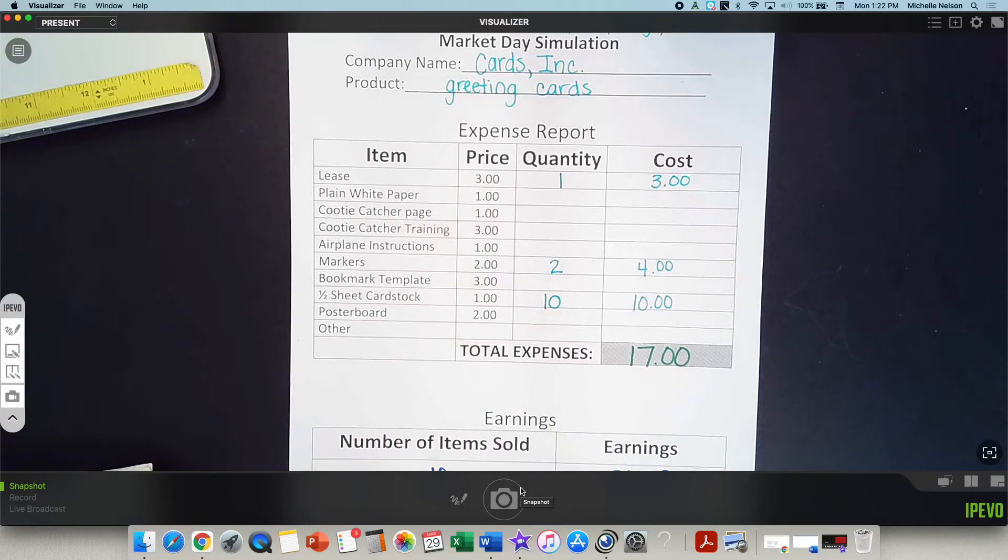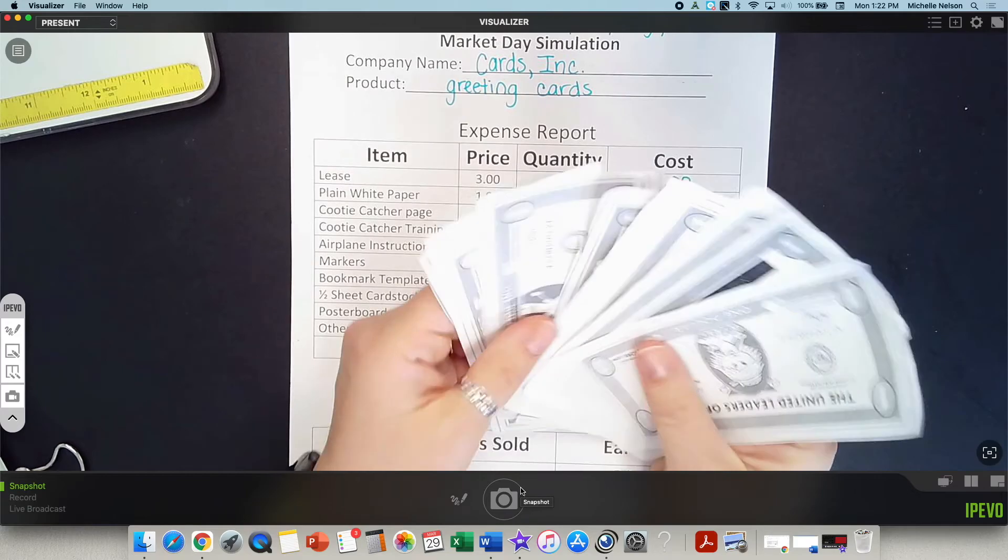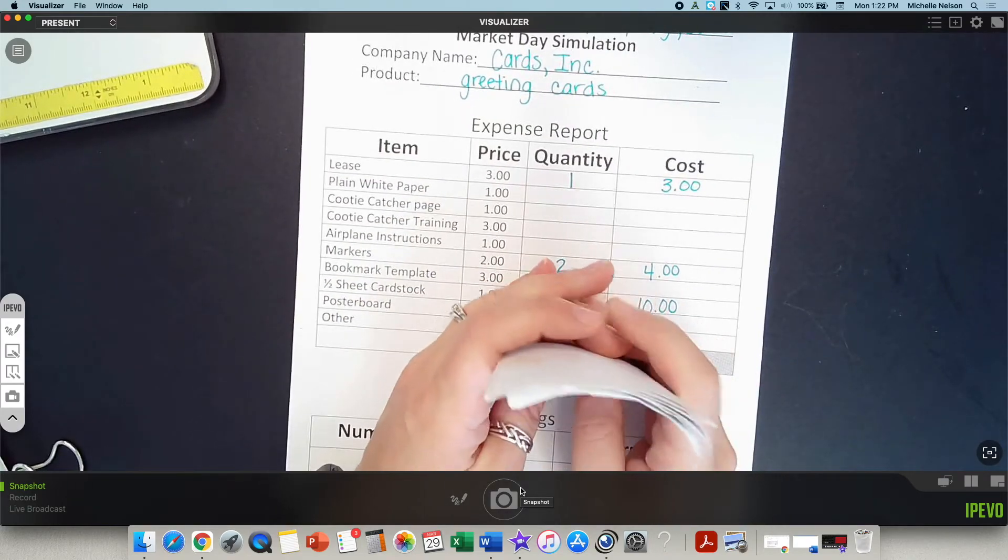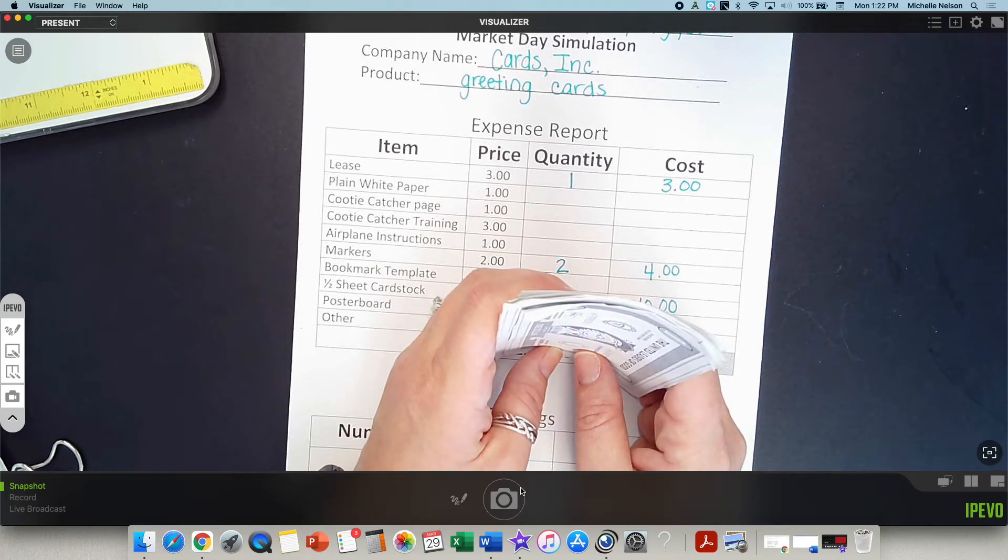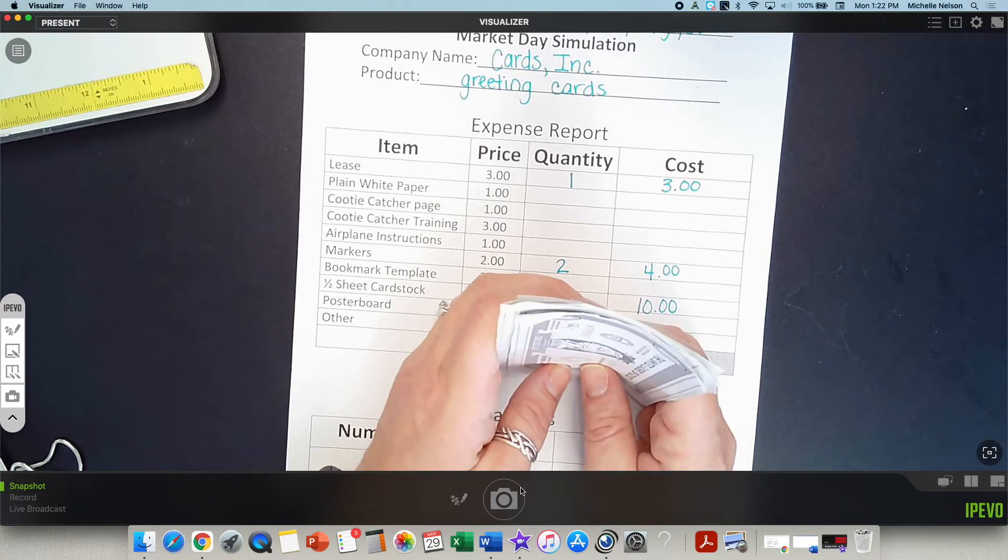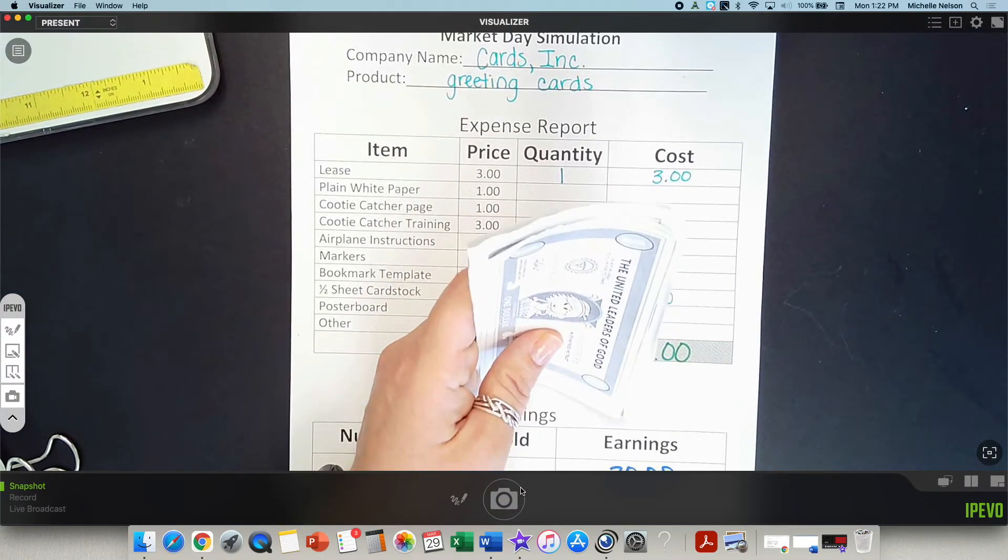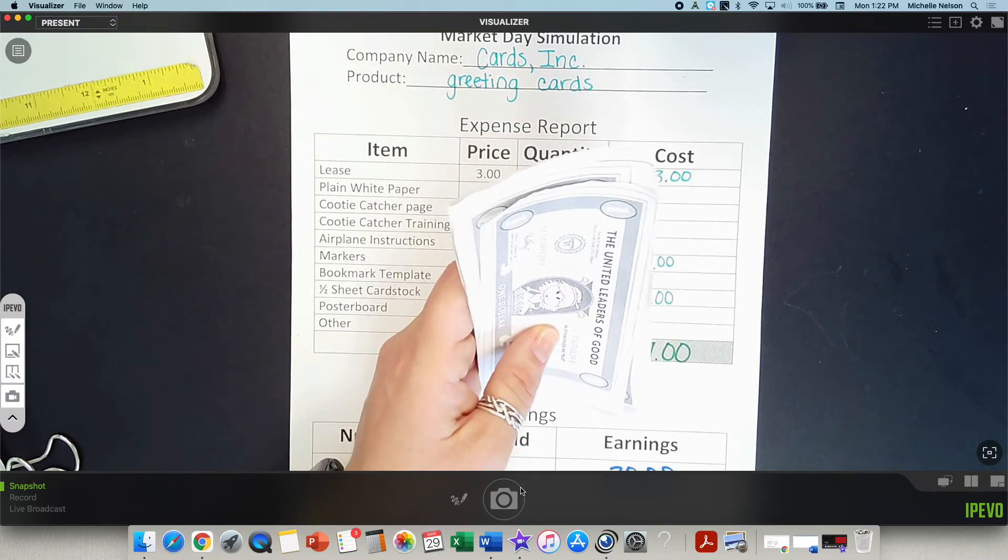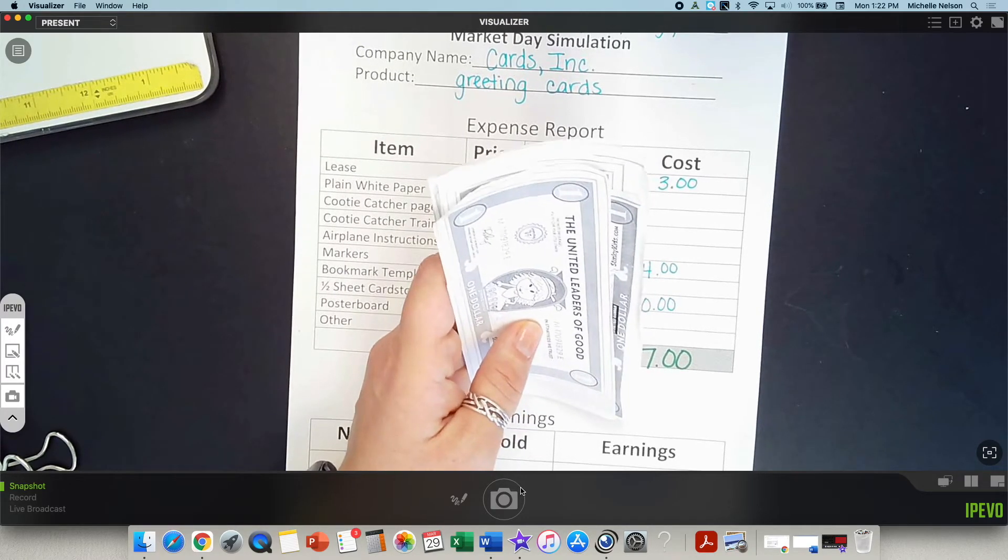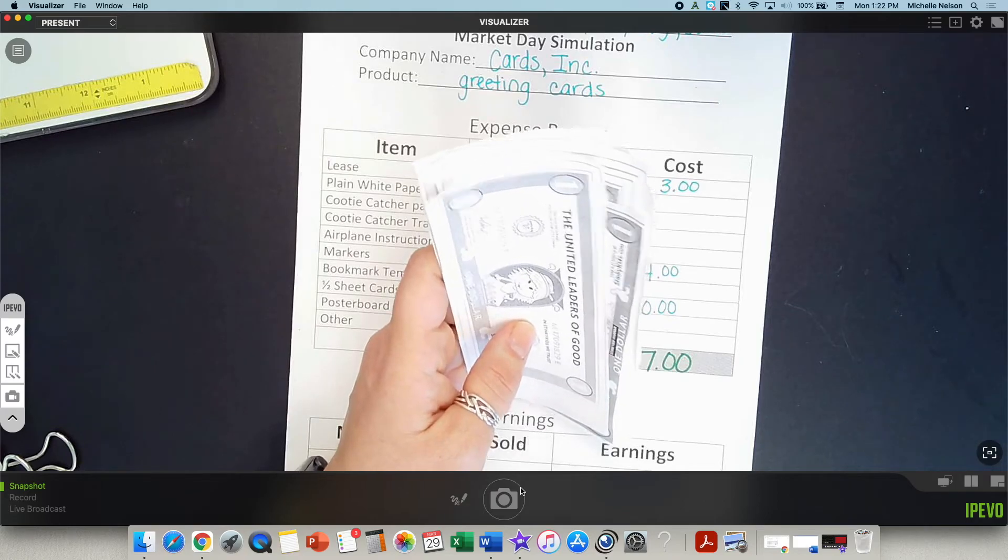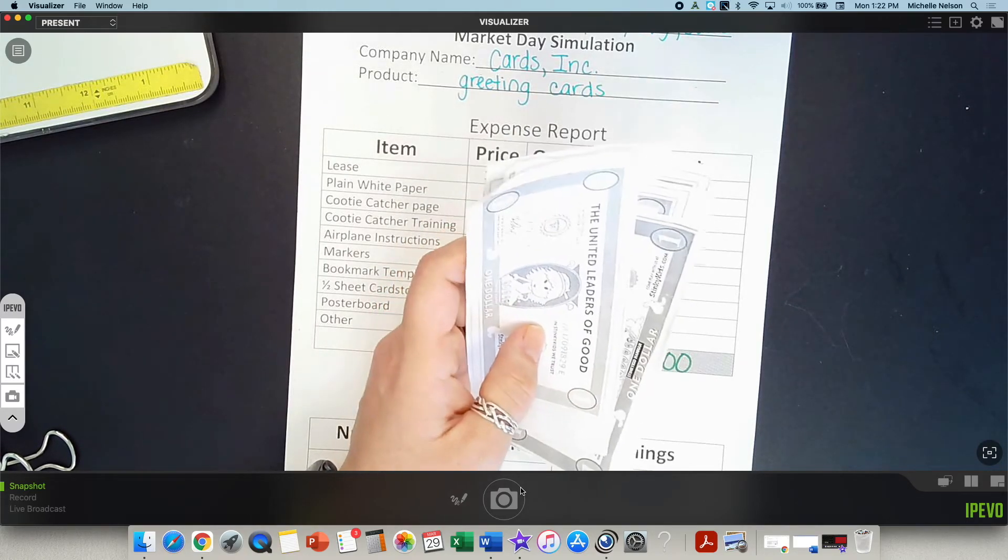Market day. Each of you will get $10 to spend at any of the stores. Obviously, you need one person to man your store. And you need somebody who's gonna collect money while the other people go and shop. I'm gonna let half of you shop. After about five minutes, we'll switch and I'll let the other half of the class shop.